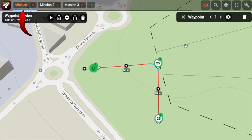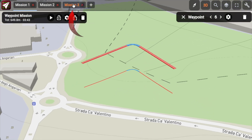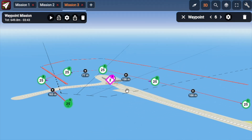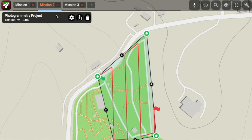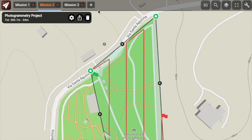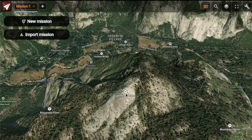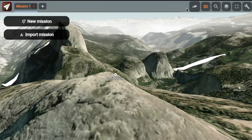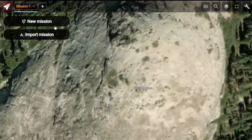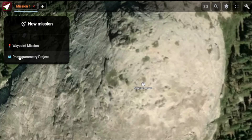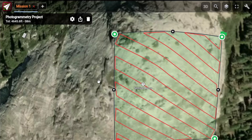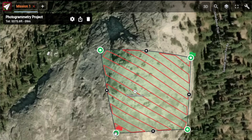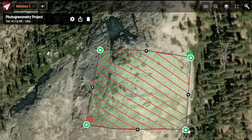In Maven Route you can open multiple tabs and work on several projects at the same time. Tabs are especially useful when planning photogrammetry missions. In Maven Route you can create waypoint missions for photogrammetry — simply select new mission and choose photogrammetry project. In this mode you don't manually draw the waypoints anymore; instead you just select the working area and Maven Route does the rest for you.